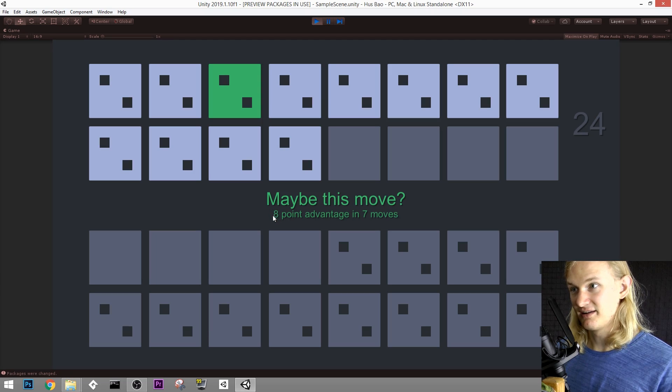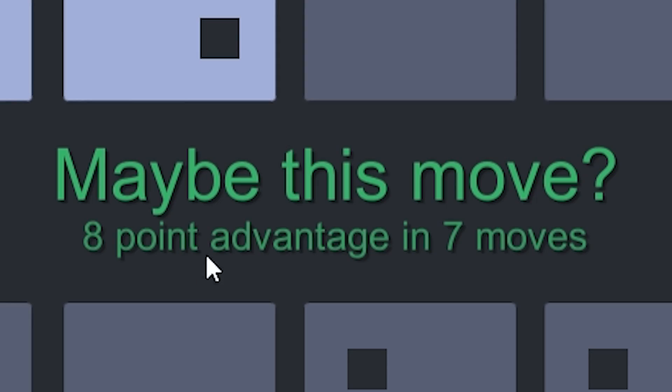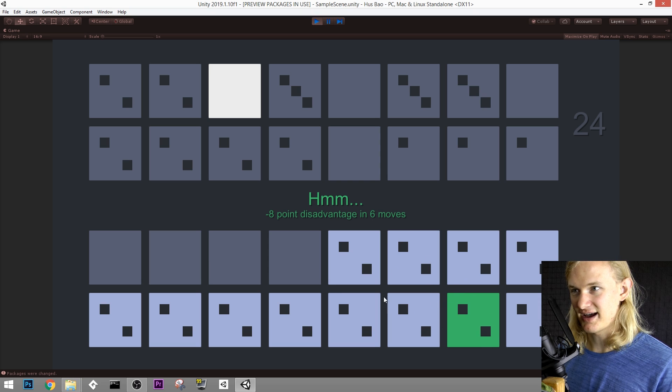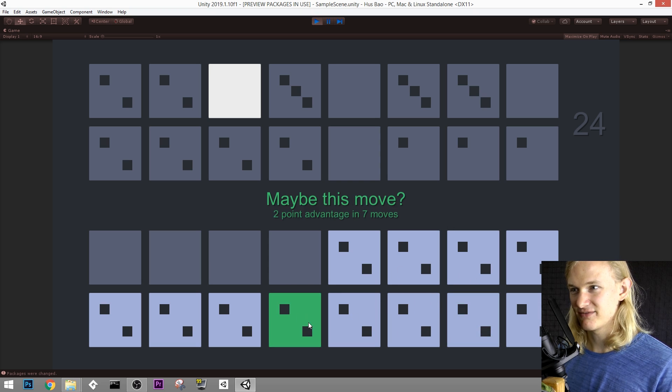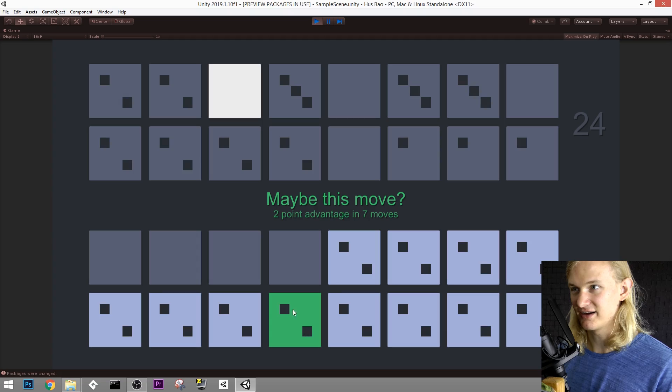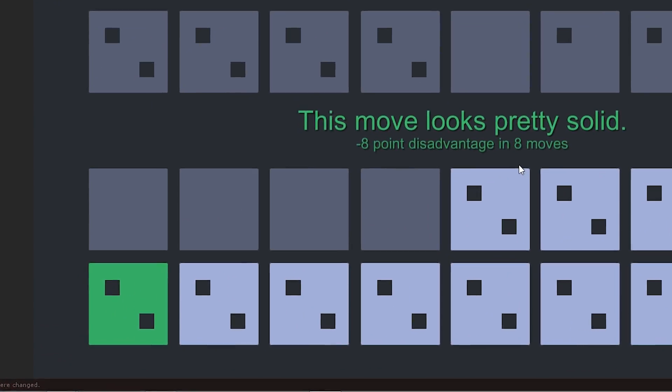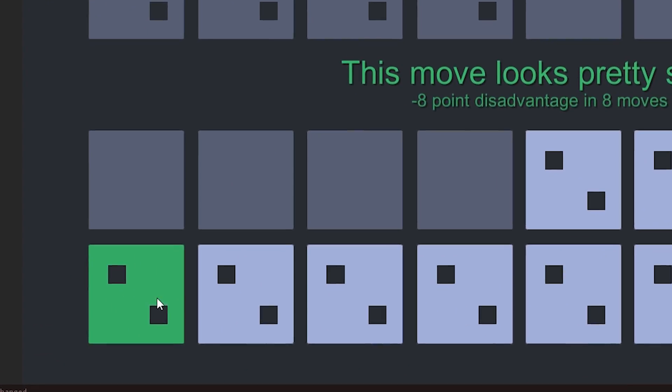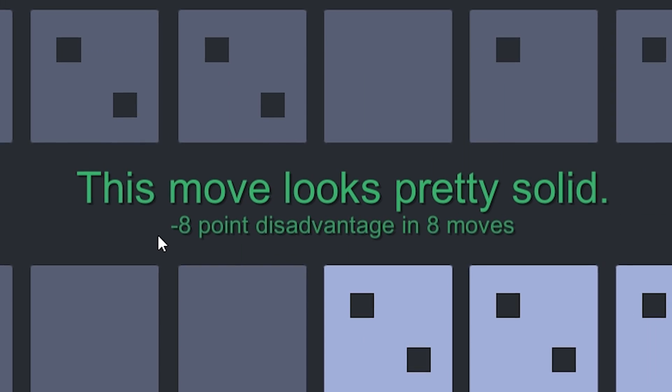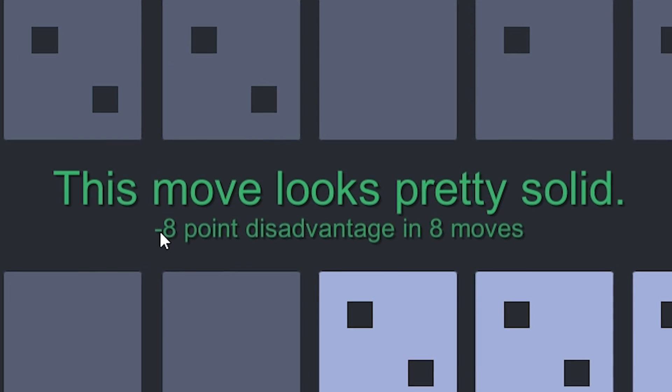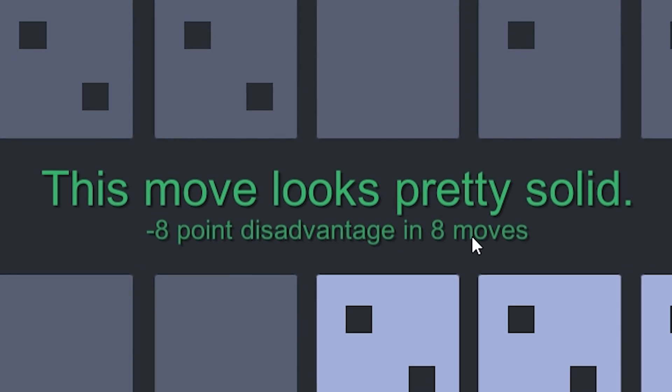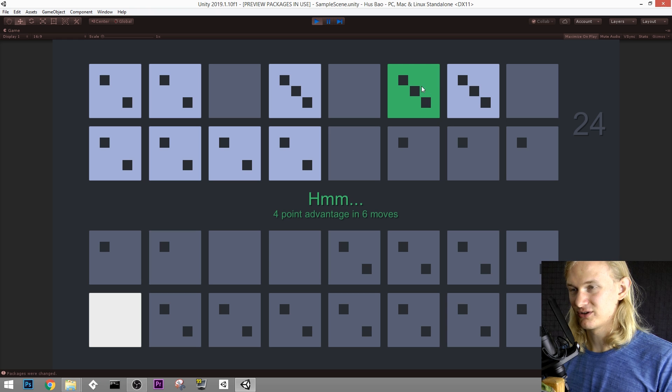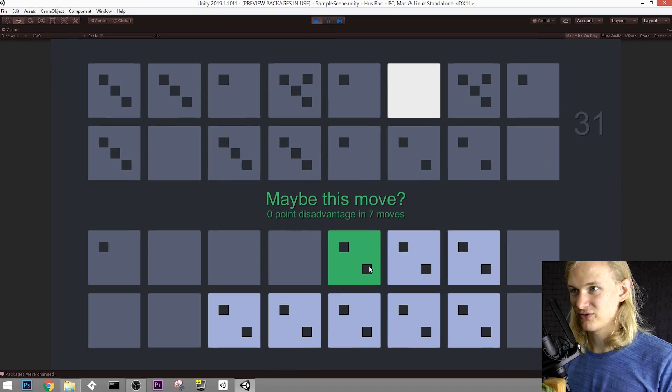Here it sees that it will have at least an eight-point advantage in seven moves if it goes for this move. So let's make it go for this move, and at the moment the AI plays on both sides. It's AI versus AI at the moment. You can also turn this AI off and just play yourself. Also, if you're confused how this game works, don't be. Once again, just check out the Husbau video I made about this. Apparently the best counter move to that is this one right here, but it still predicts it will be at an eight-point disadvantage in eight moves. So seems like the player who starts out has the upper hand in this game for sure.